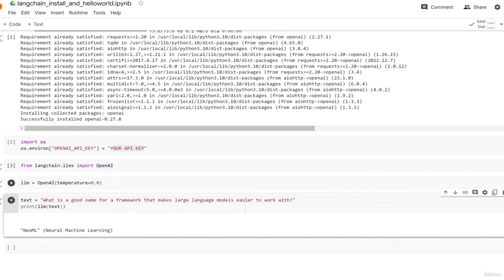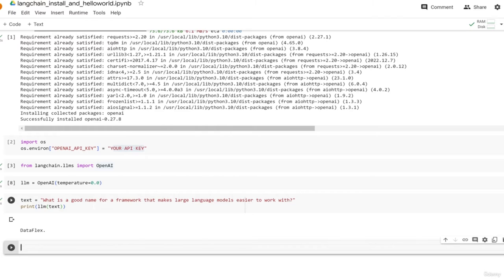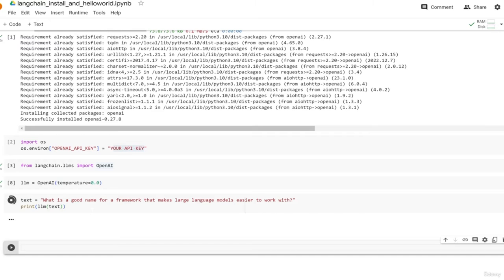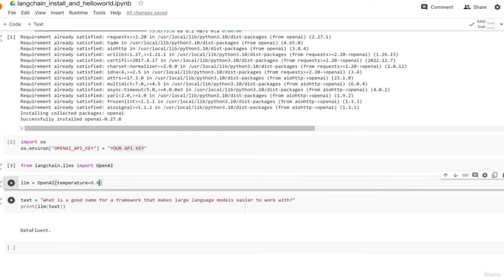If we set the temperature to 0.0, our names are going to be very similar - 'Data Fluent', 'Data Flex', 'Data Fluent'. It's just choosing the most probable next token. The model outputs a probability distribution over tokens, not words - tokens are like subwords. That is the basic install and Hello World. Feel free to play with this - change the prompt, the text, change the temperature, change the model, and have fun with it.